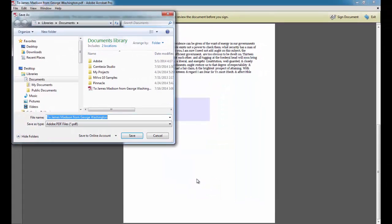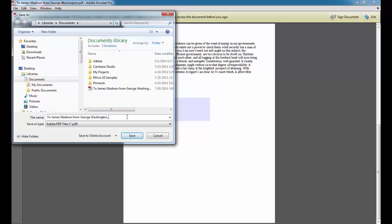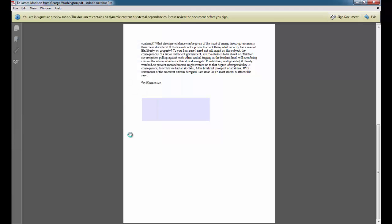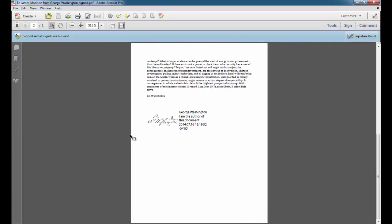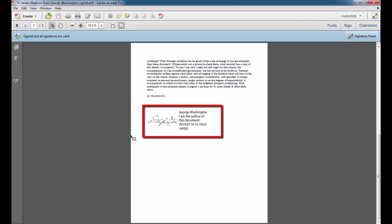I'll then be prompted to re-save the file and I'll do so. The signature will appear on the document with whatever information I've chosen to display, my name, date and time of email and the reason for signing.